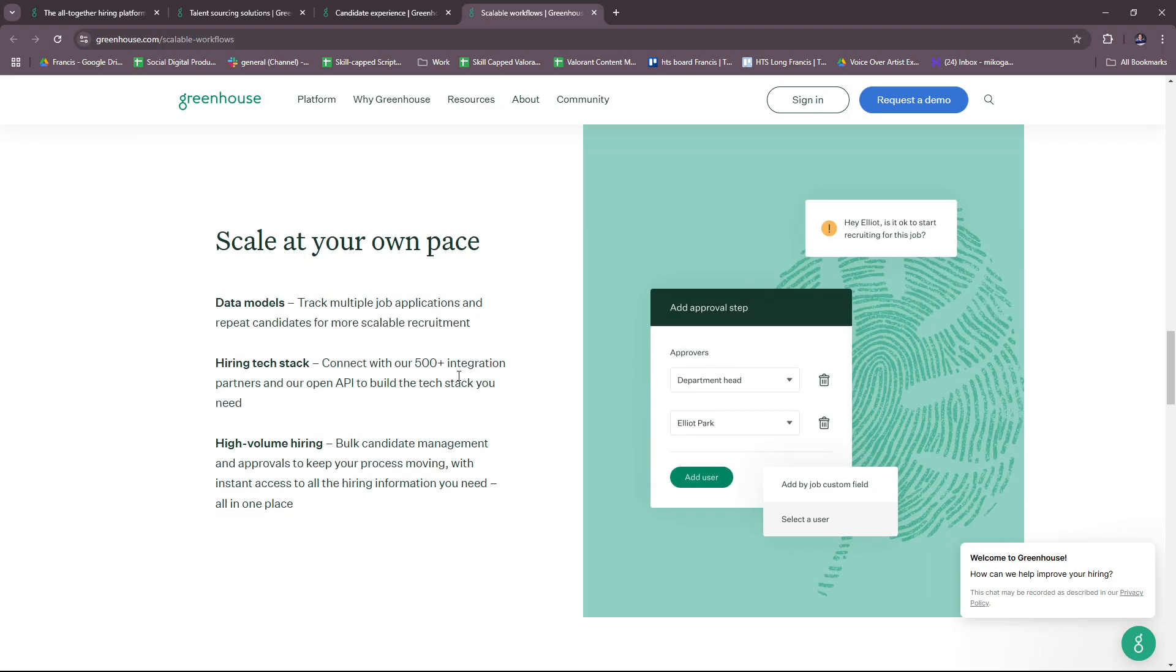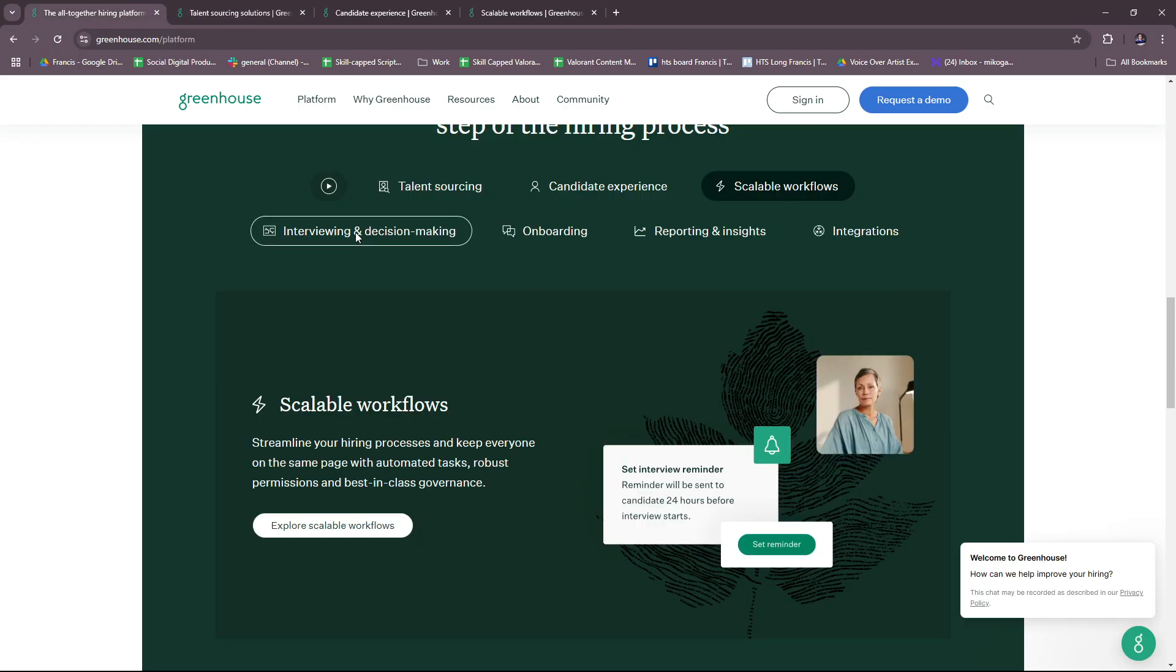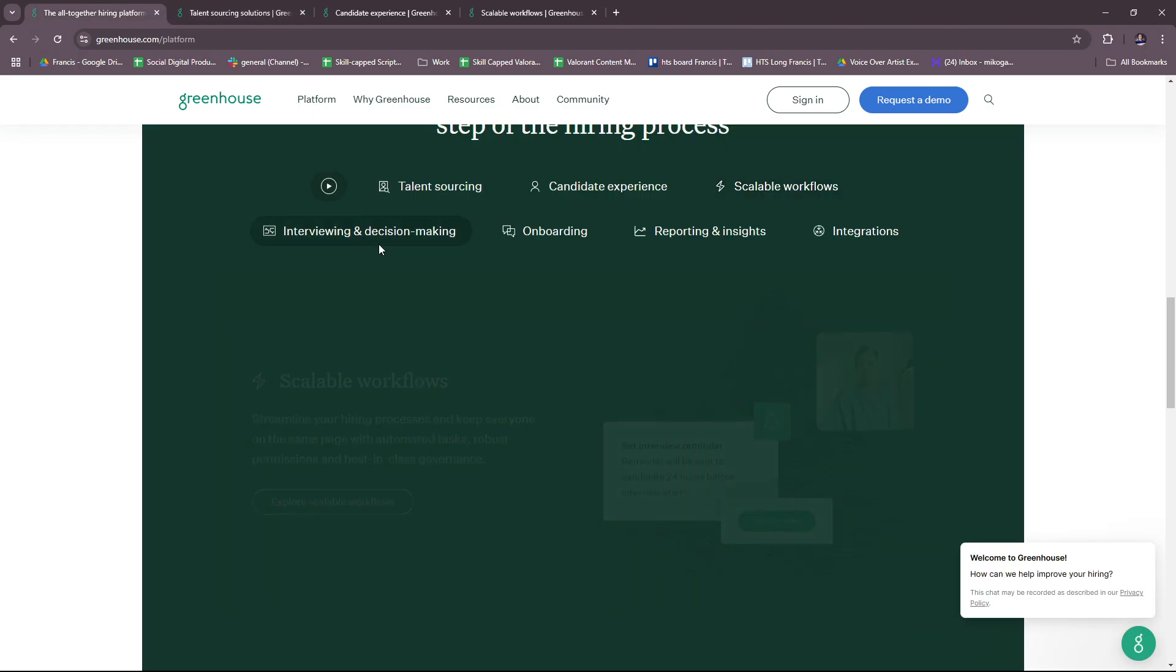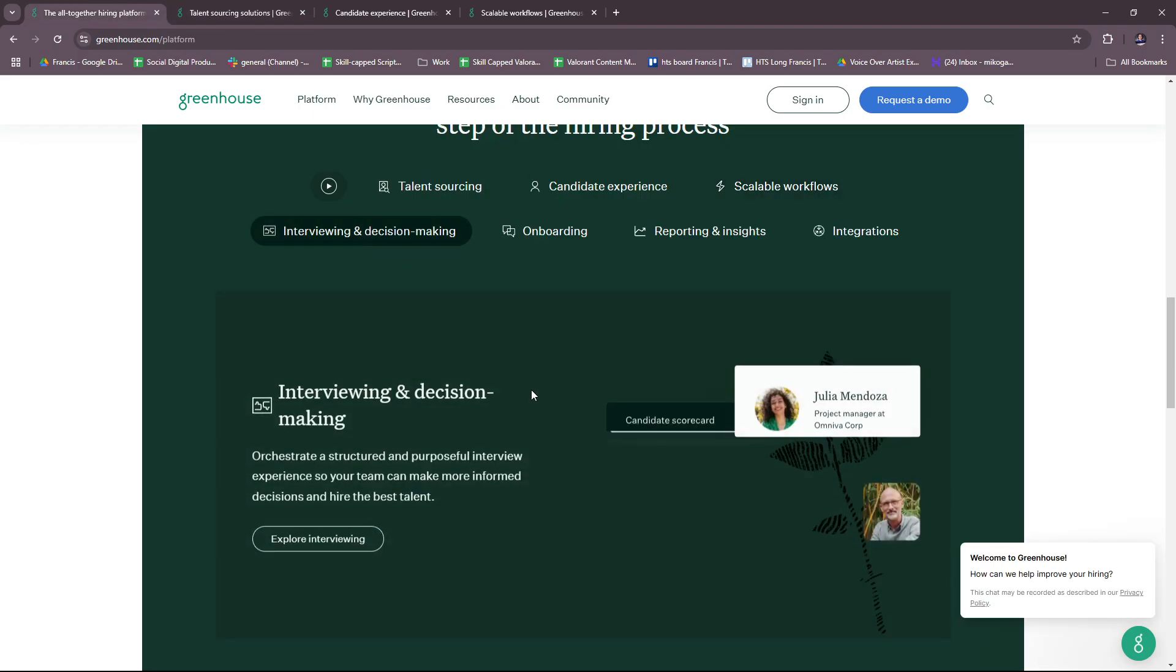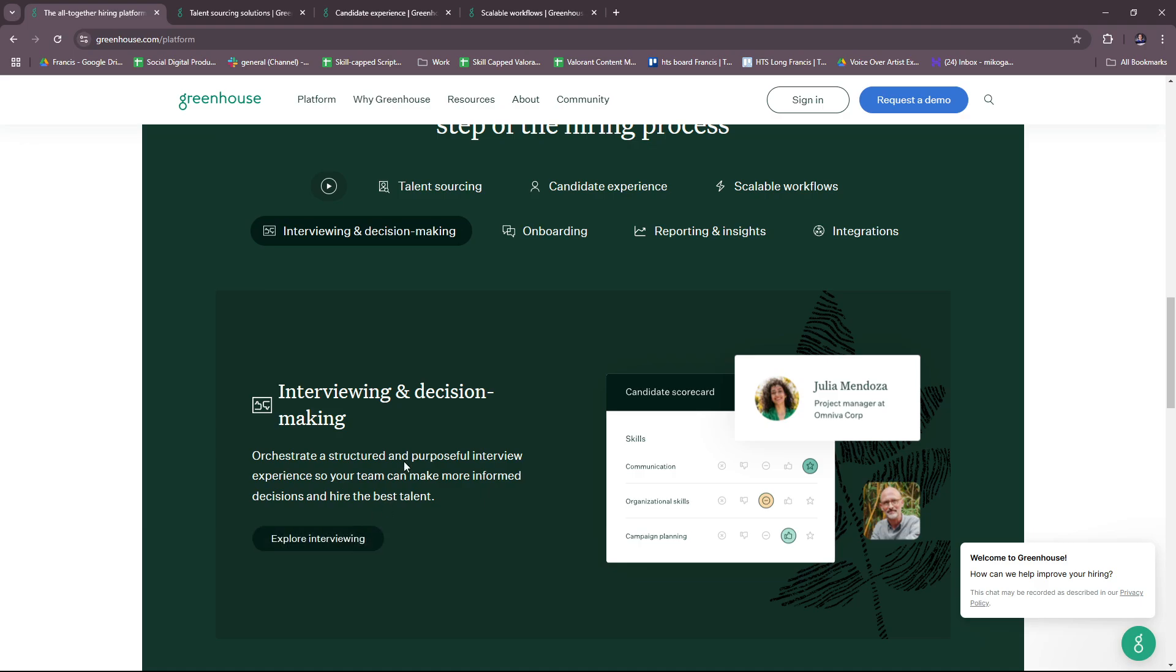Moving on to interview and decision making, you can orchestrate a structured and purposeful interview experience so your team can make more informed decisions and hire the best talent.